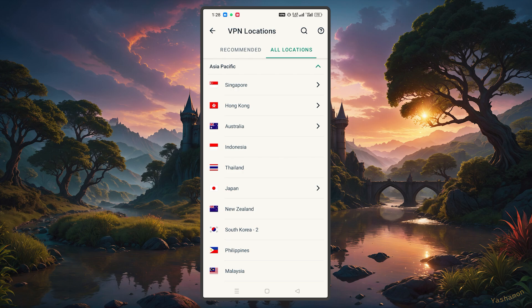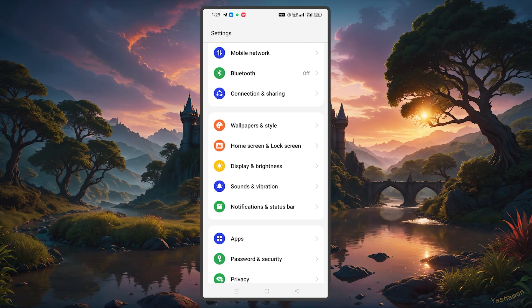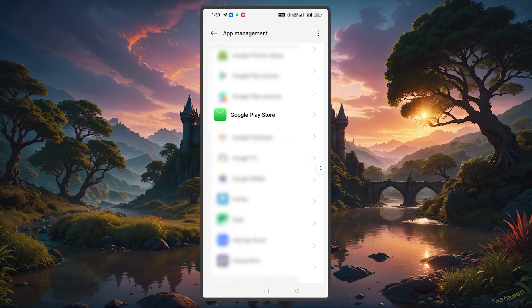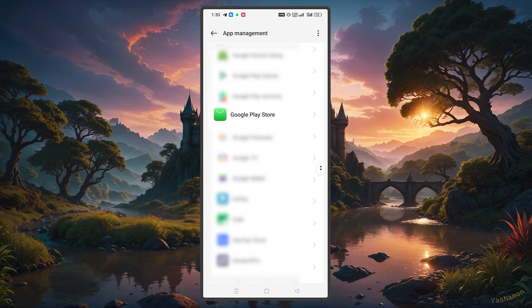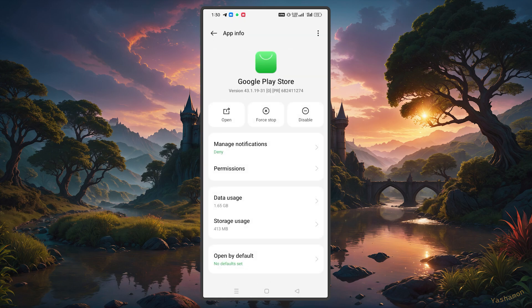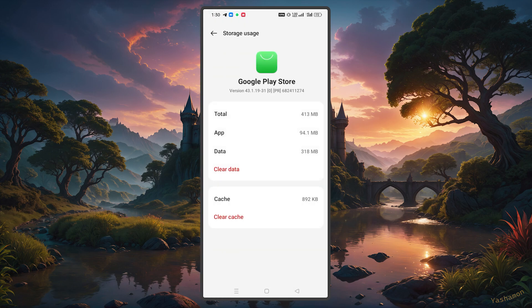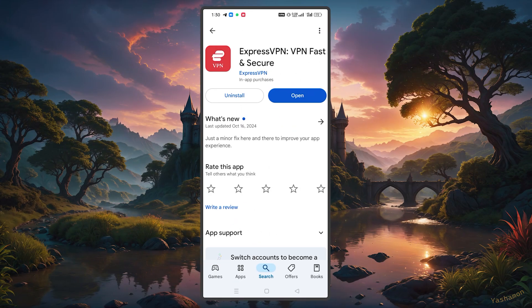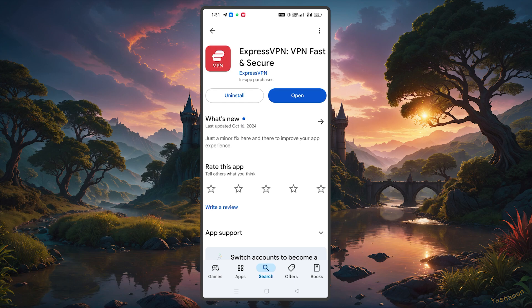Then simply go to your device's settings, apps or app management, find the Google Play Store in the list, tap on storage or storage and cache and select clear data and clear cache, and then open the Google Play Store app. From there, you should be able to see content that's available in the region of the VPN server that you've connected to.